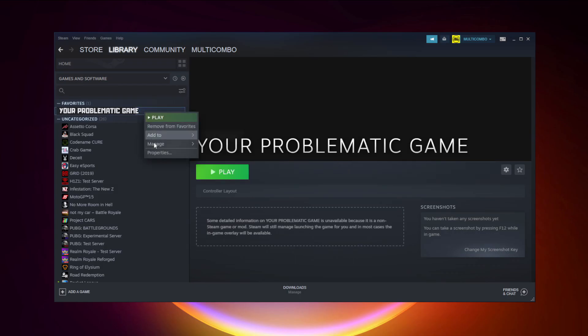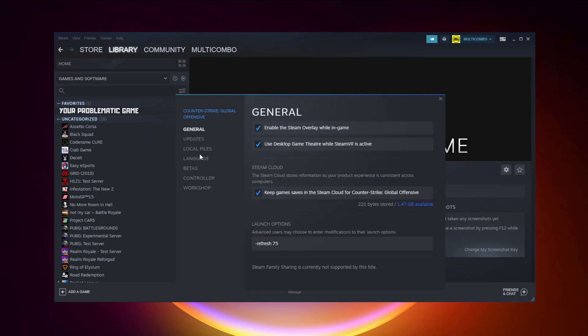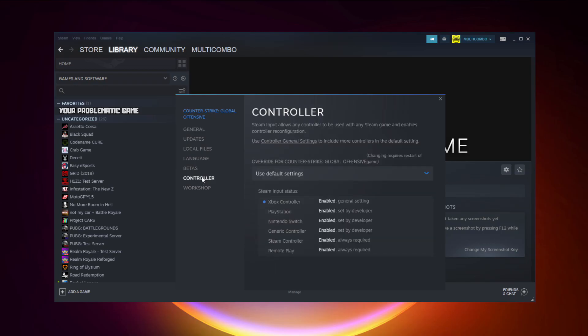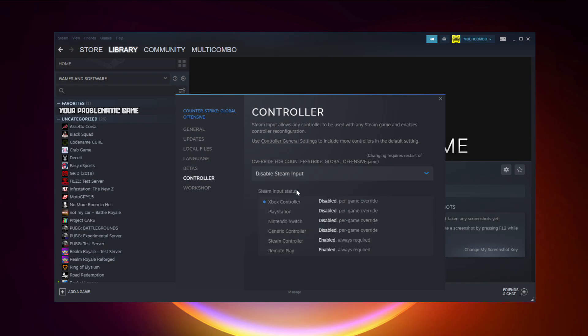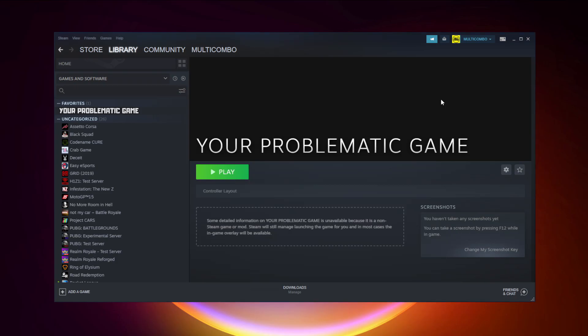If that didn't work — for Steam games only — right-click your problematic game and click Properties. Click Controller and select Disable Steam Input. Try launching the game.